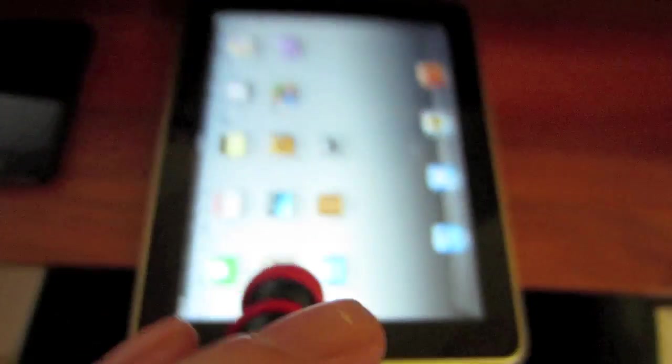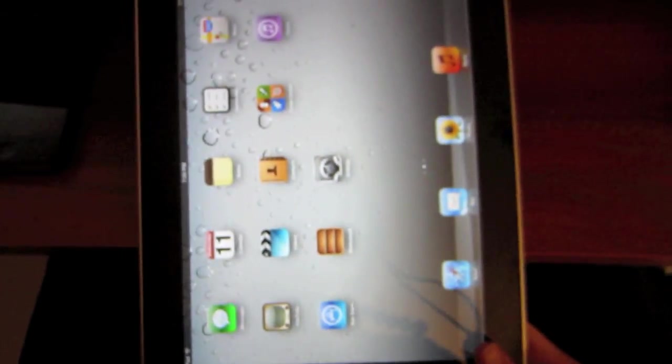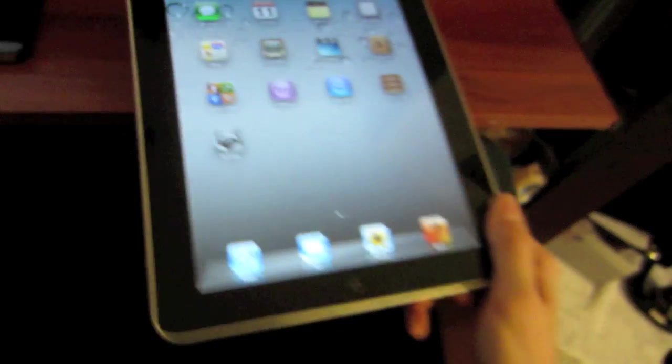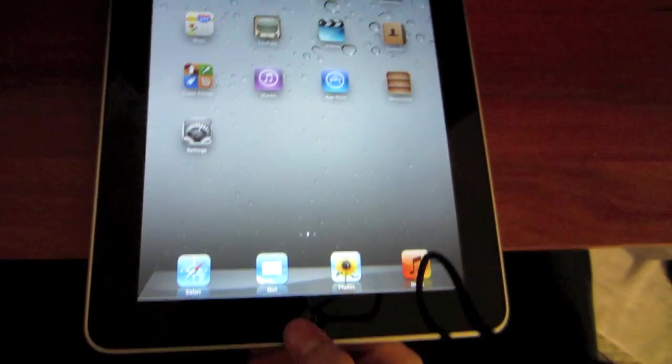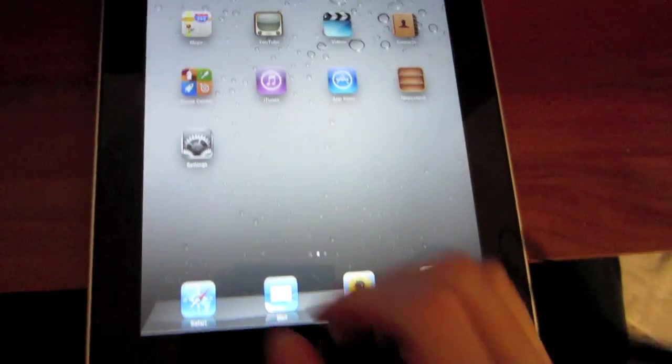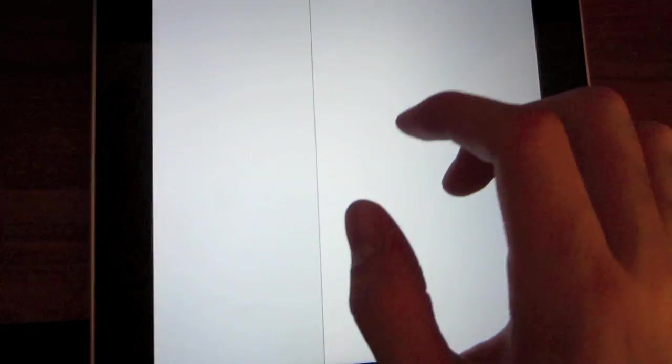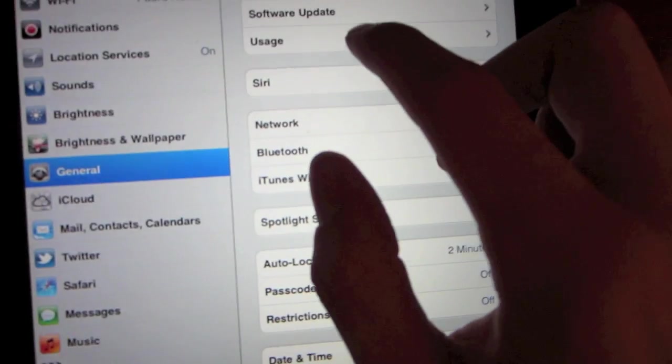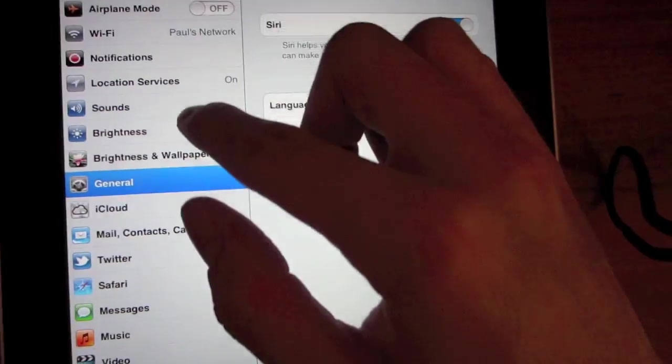So here it is, this is my iPad 1. Take a look at it. It's a 64 gigabyte iPad 1 on iOS 5.0.1. There's Siri right there. I have it all installed.